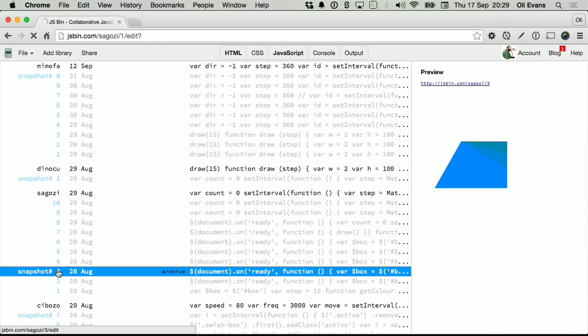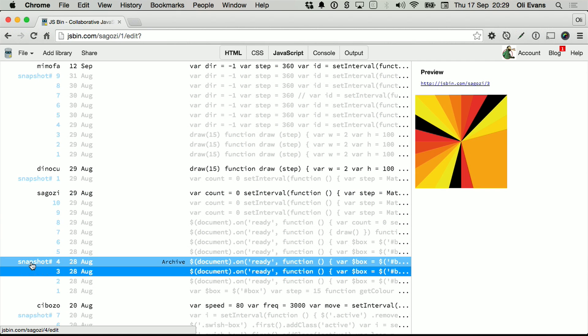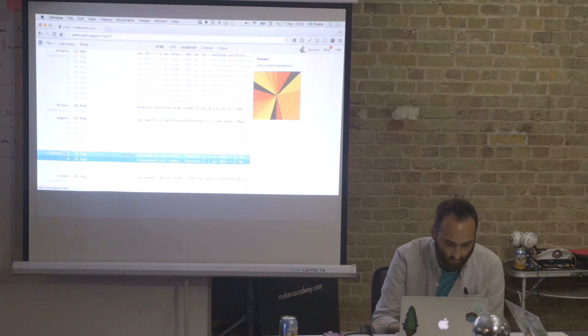The best thing about JS Bin is you can see how terrible you are over time. Snapshot 2: nothing doing. Snapshot 3: we've made a lot of progress between snapshot 2 and 3. Let's dig in.